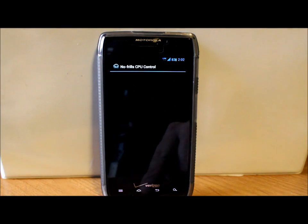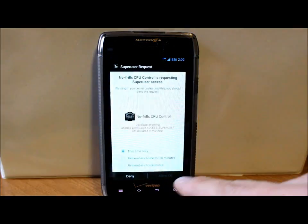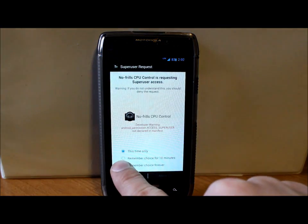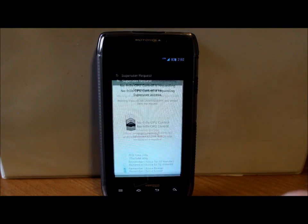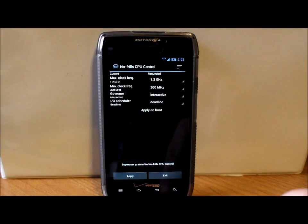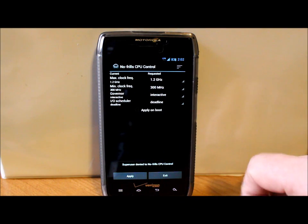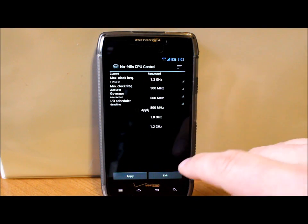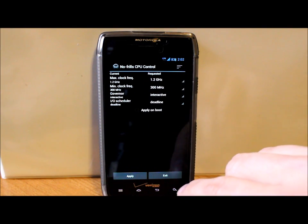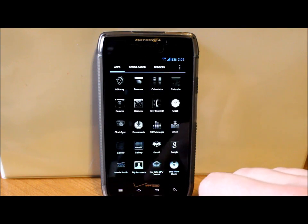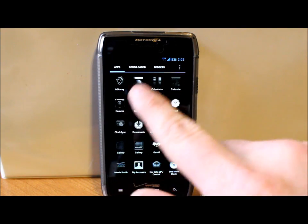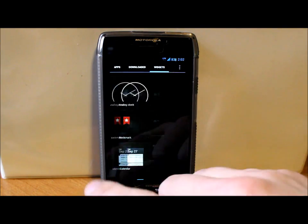We're going to remember choice forever, hit Allow. This just lets you change your clock speeds on here and your governors and stuff like that. So that is pretty sweet, already built into this device. Let's see what we got here.